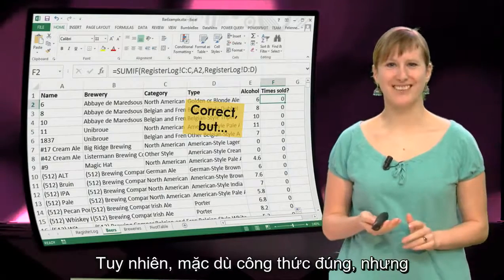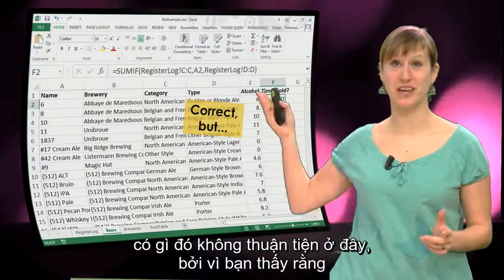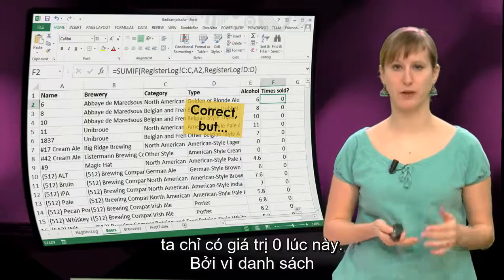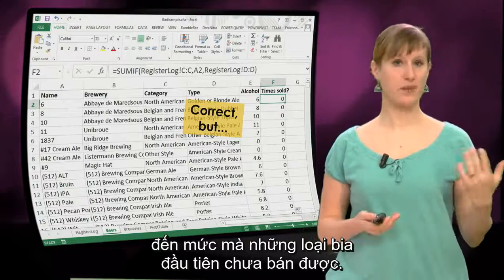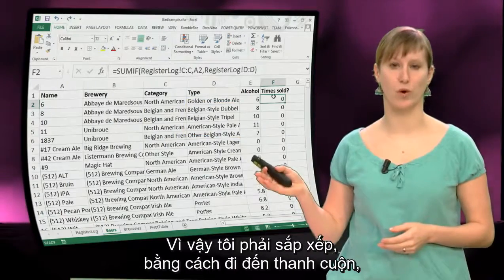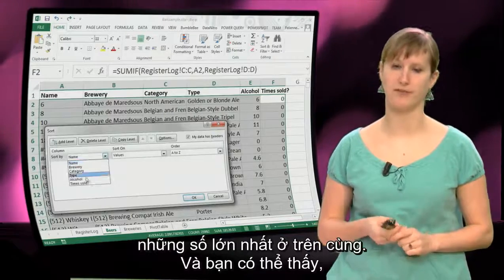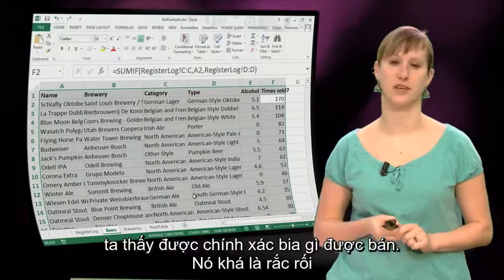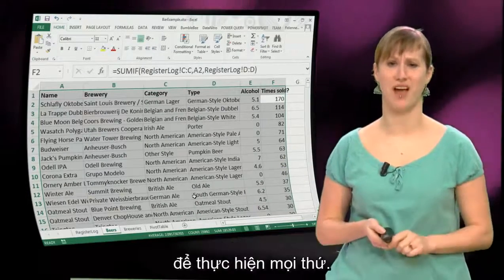However, this formula is correct, but something is a little bit inconvenient here, because you see in this 'times sold' column we only have zeros at this point. The list of all the possible beers that we can sell is so long that the first ones just are not occurring. So I have to click sort, go to the ribbon, click sort, say I want to have only the largest numbers on top, and then, as you can see, we can see what beers we have exactly been selling. So it's quite a hassle to get everything done.